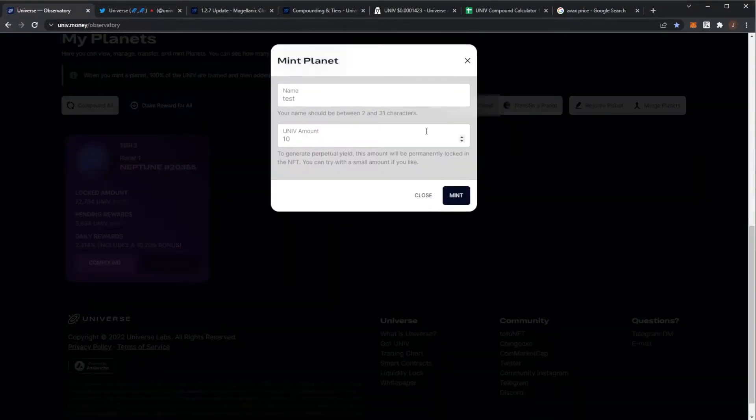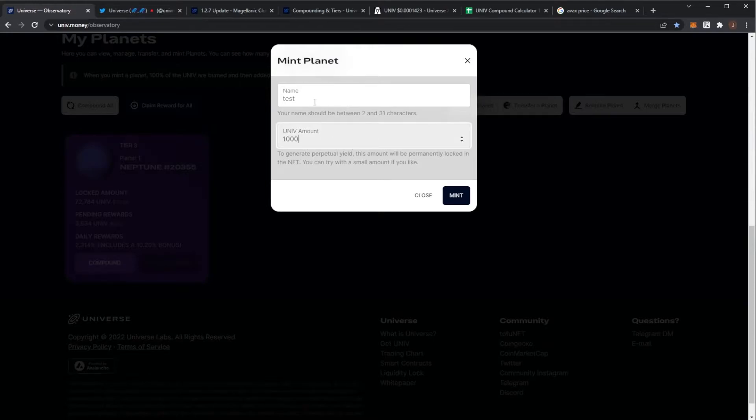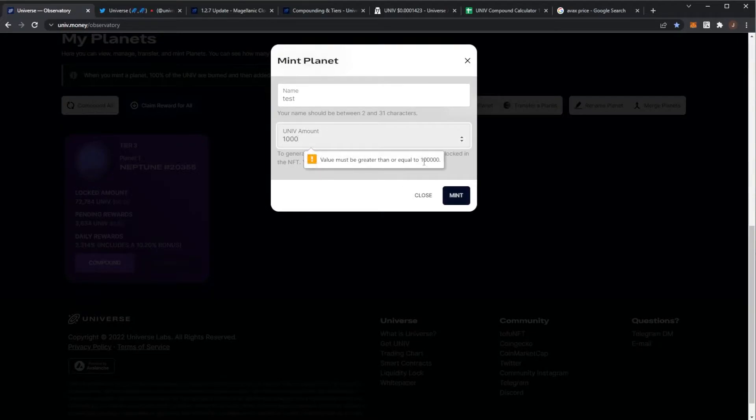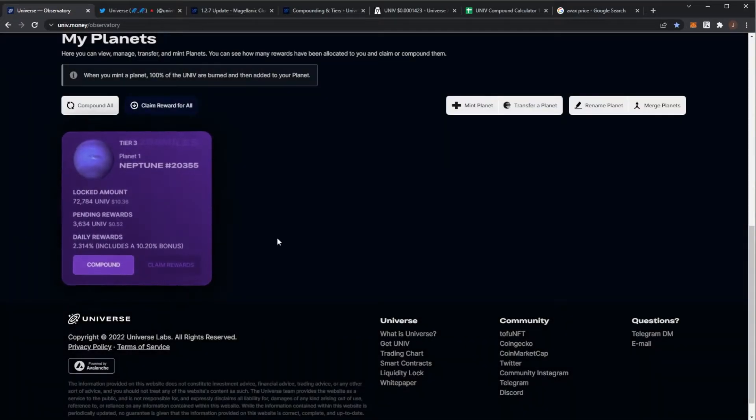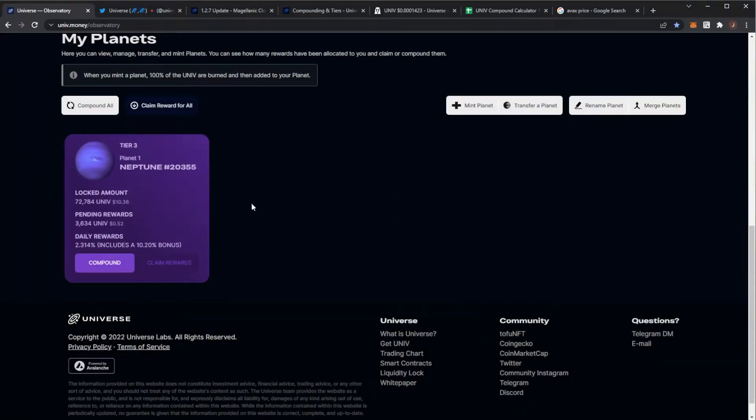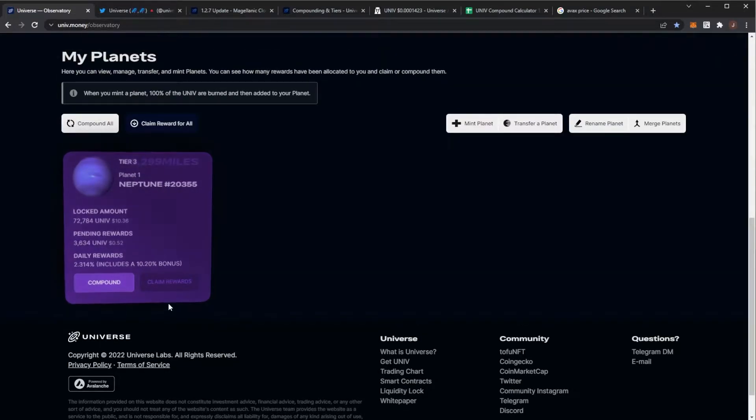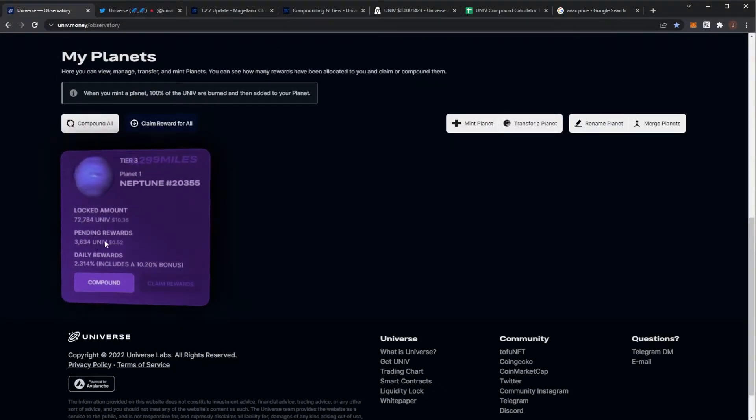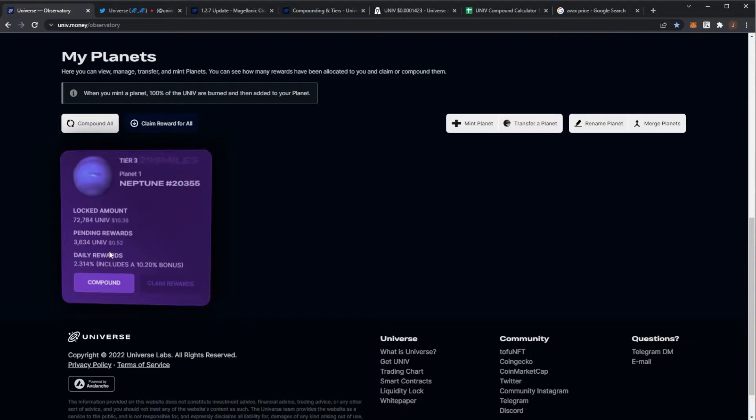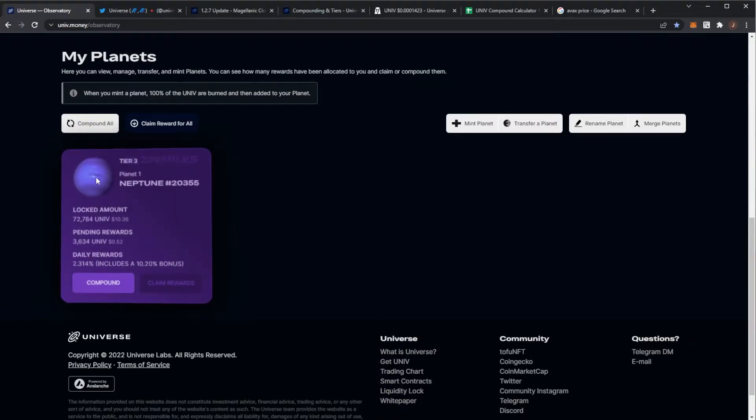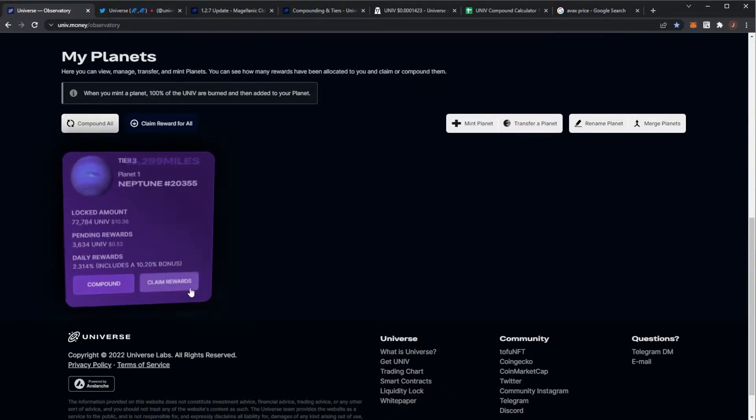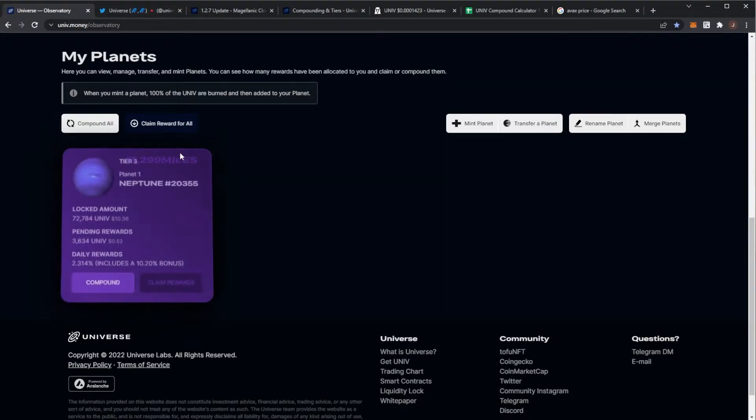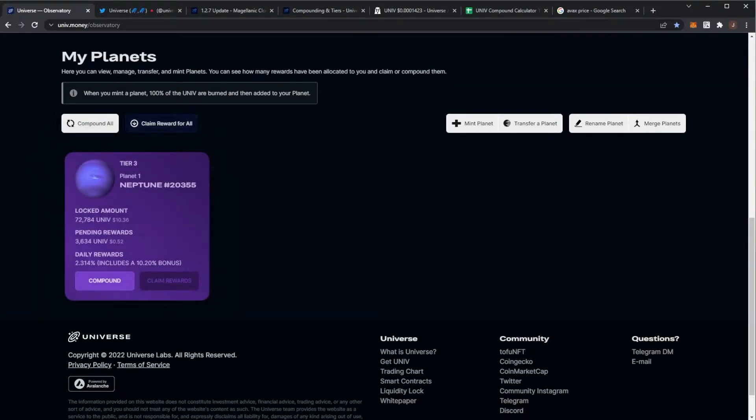I do know now as well if you look to mint a new planet, you actually have to mint over 100,000 UNIV. Obviously my planet is below that, and that's how they're trying to counteract that sort of stuff. So yeah, this planet I'm basically just going to wait for the pending rewards to stack up. Maybe I'll compound it once it's worth more than the gas fees, or maybe I'll even just look to claim or sell the NFT. We'll wait and see on that front.